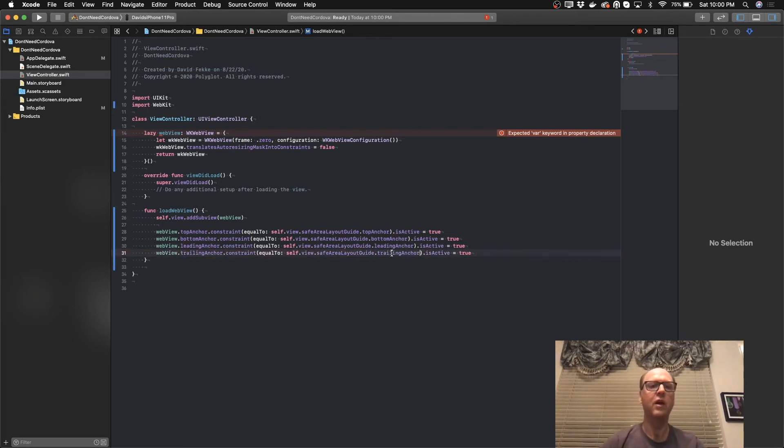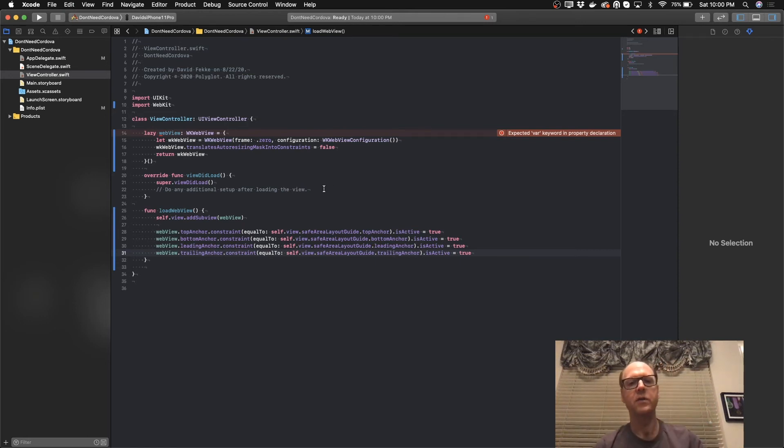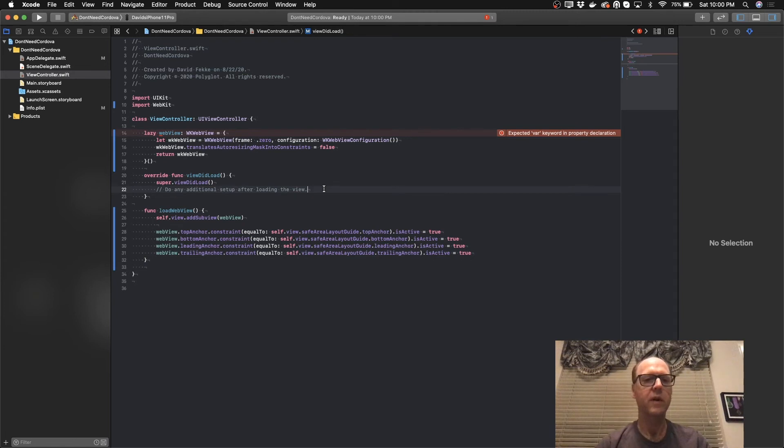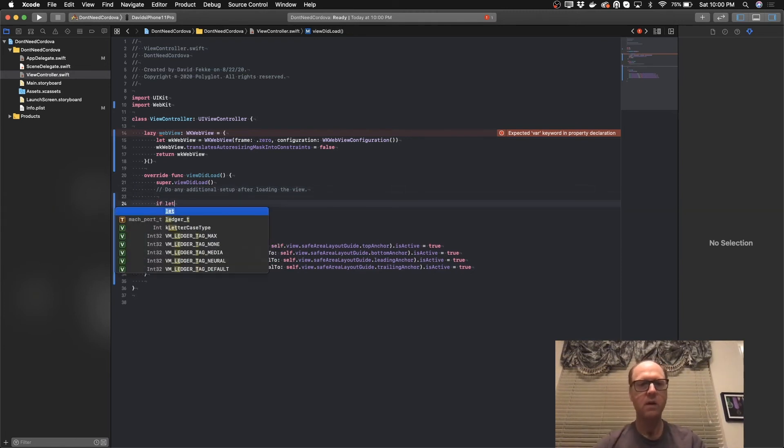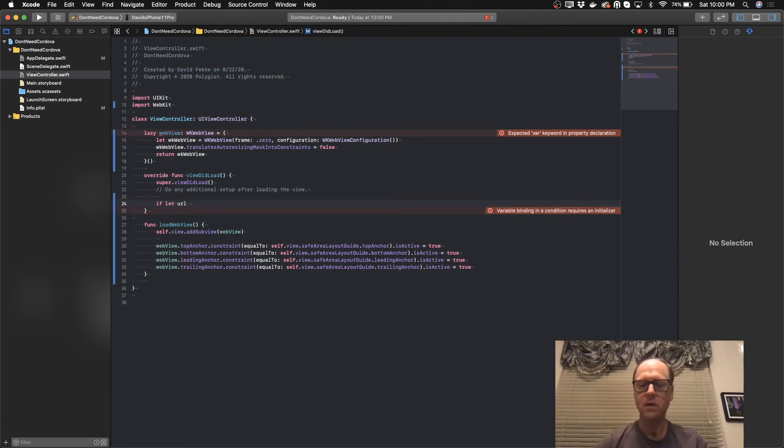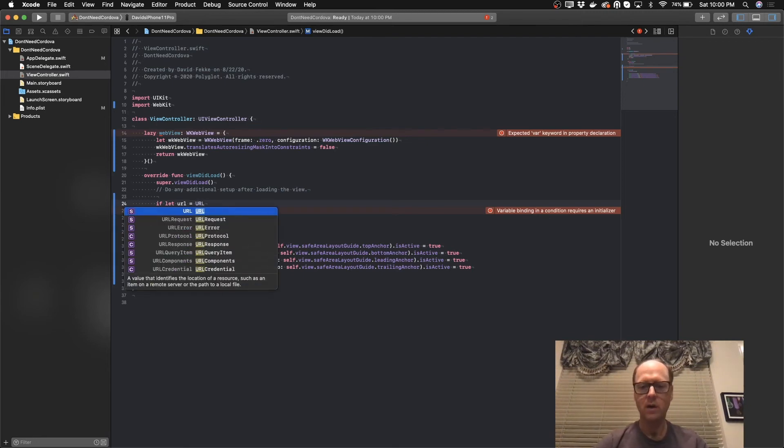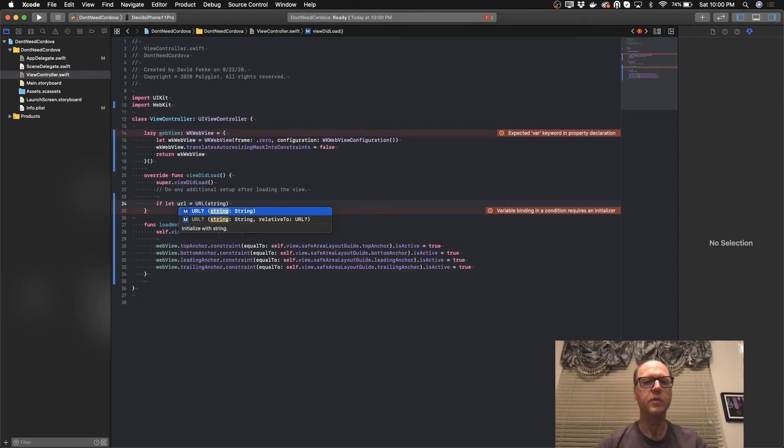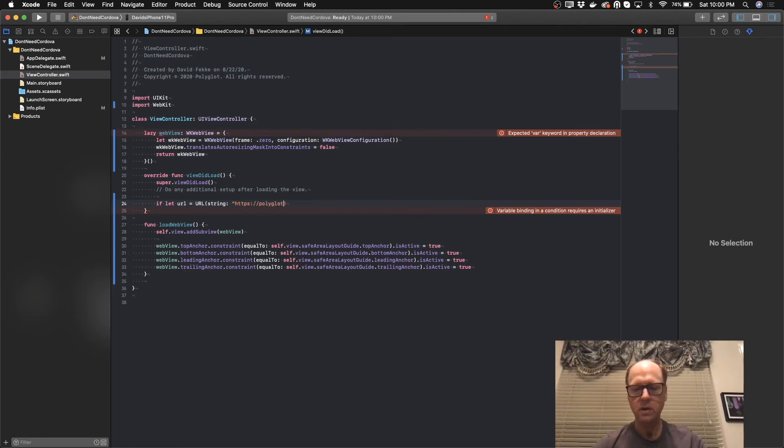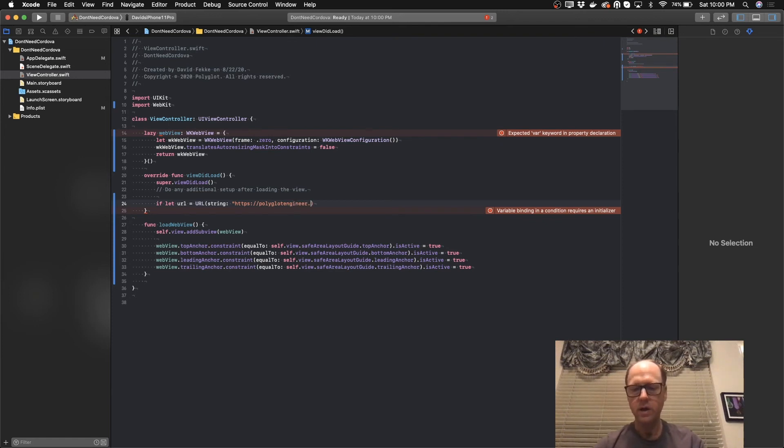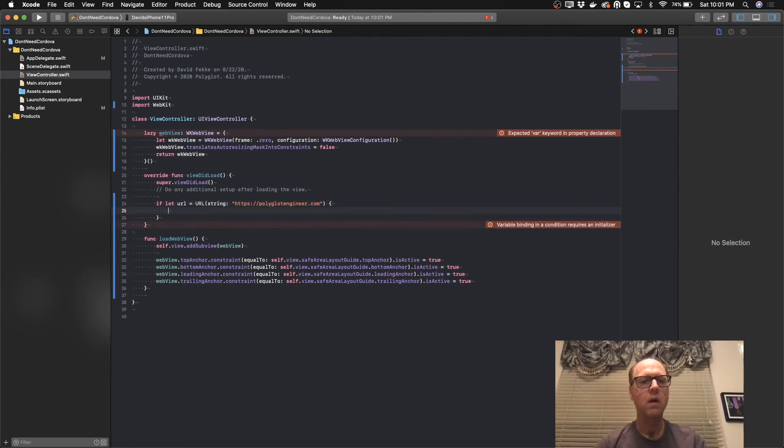And now I'll have my constraints. So the last thing I need to do is to actually load it to a proper website. What I'm going to do is come over here and we'll do an if let. We'll say url is equal to URL. In this case, there's a string representation and we'll point it to my website. My website is thepolygotengineer.com.